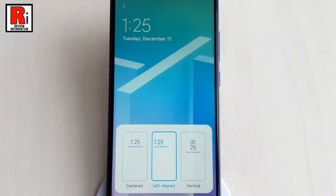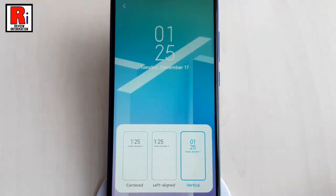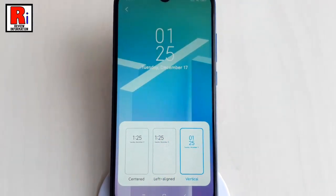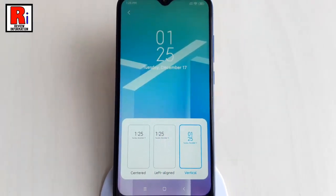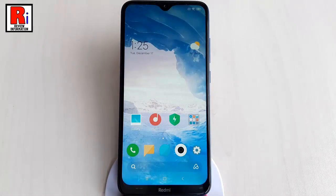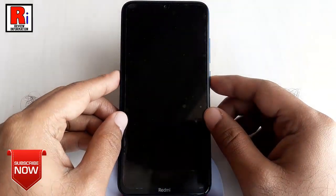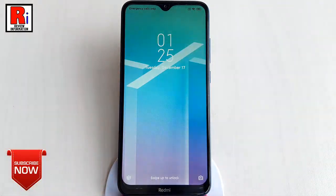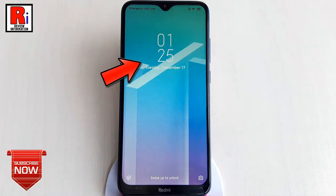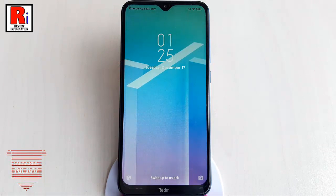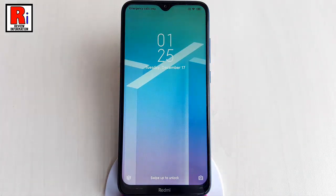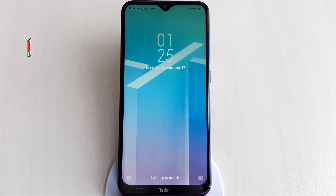Choose any of the styles. Once done, go back to exit, then lock your phone. You can see the lock screen clock has been changed. In this way you can change the lock screen clock format on Xiaomi Redmi 8 smartphones.